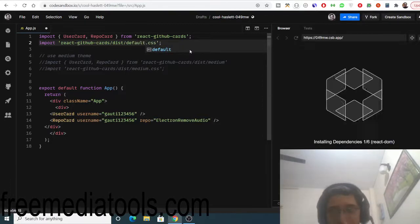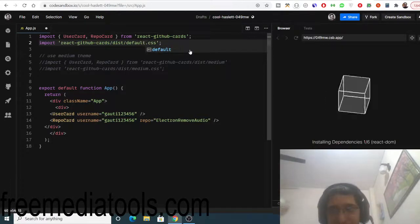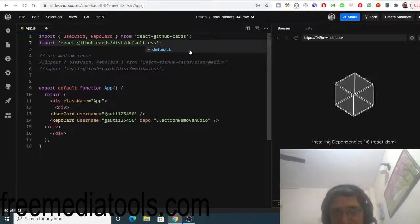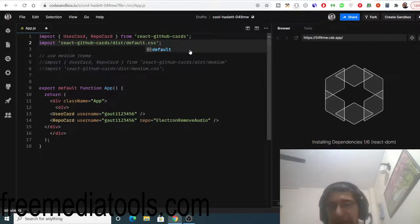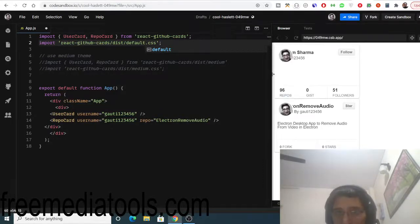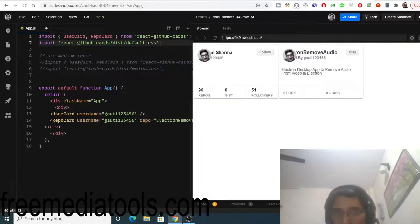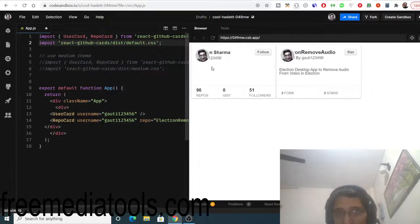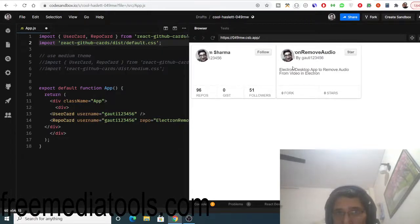Two themes are available. One is default and second is medium. Now you can see we have switched. This is the default theme which is appearing here.